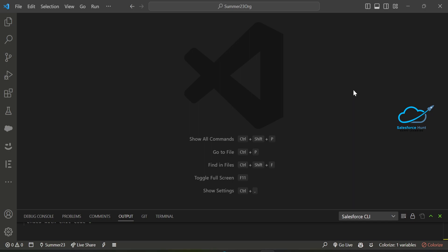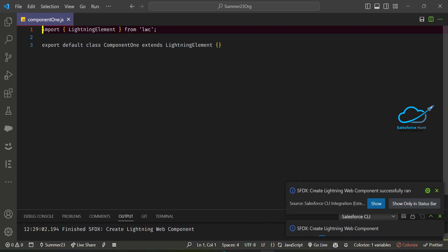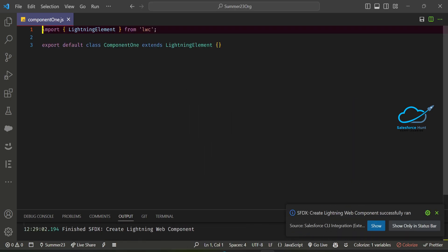First, I need to create two new LWC components — a parent and a child. In VS Code on Windows, use Ctrl+Shift+P and select 'Create Lightning Web Component'. My first component name is component1, and I'm treating this as the parent component.